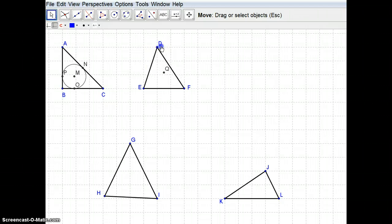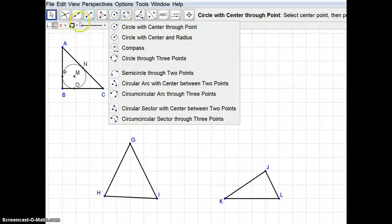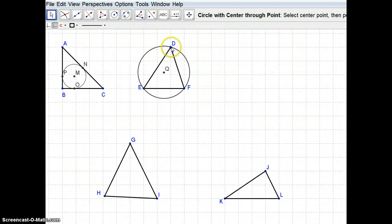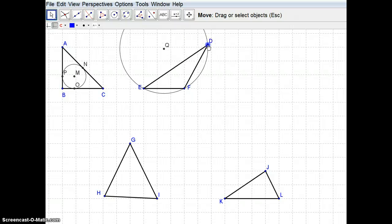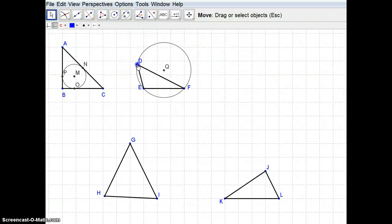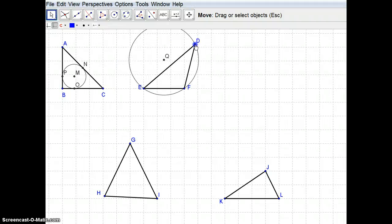The circumcenter is the center of a circle that goes through all three corners of the triangle. If I center a circle at Q and go to any one of the corners, that circle goes through all three vertices exactly. No matter how I move point D or E, the circle centered at Q will always pass through E and F.